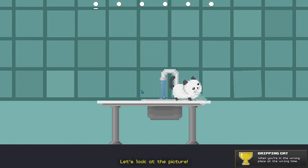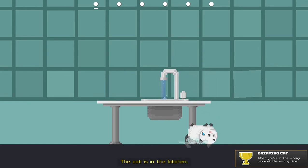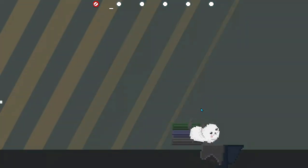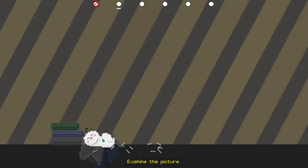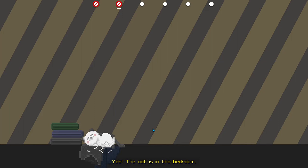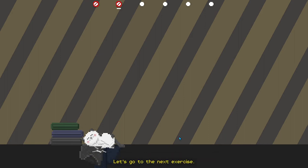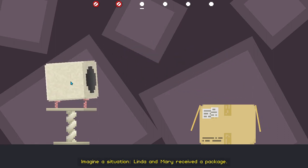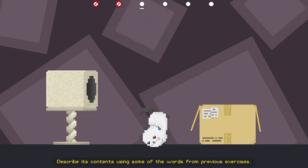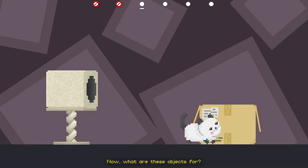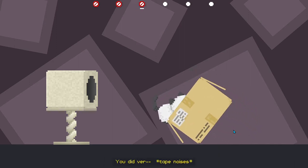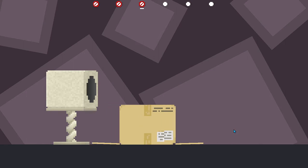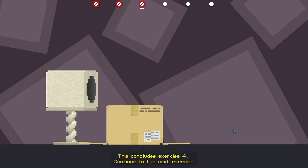Let's look at the picture. This is a cat. The cat is in the kitchen. Continue to the next picture. Page 17, exercise 3. Examine the picture. Where is the cat now? Yes, the cat is in the bedroom. Linda and Mary really like their black dresses and their amazing white cat. Let's go to the next exercise. Page 17, exercise 4. Imagine a situation. Linda and Mary received a package. Describe its contents using some of the words from previous exercises. Very good. Now, what are these objects for? You did very good. This concludes exercise 4. Continue to the next exercise.